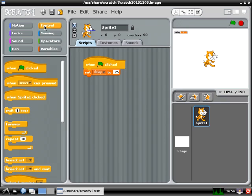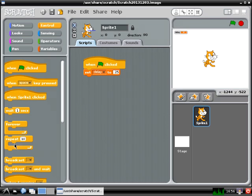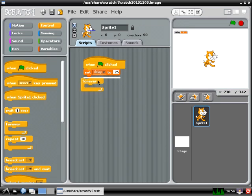If you go to the control menu, you'll see that there are two different types of loops you can use. One says forever, which means the code will repeat indefinitely, and one says repeat followed by a number, which means the code will only repeat a certain number of times. For this project, you're going to use the forever loop, so drag one out and set it below the block where you set the delay variable.